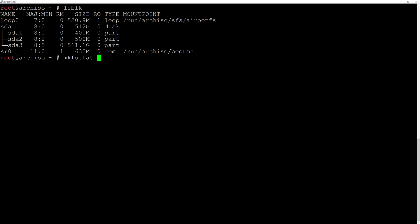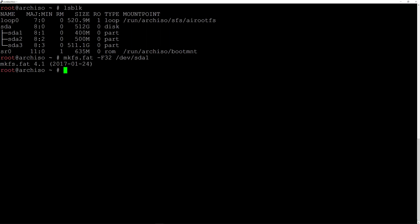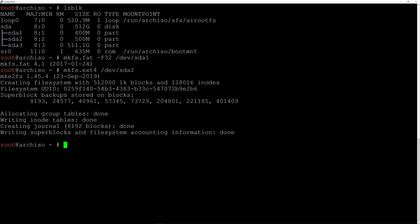I'll type mkfs.fat — this has to be a FAT partition because it's EFI. By the way, my laptop is a UEFI system. Then -F 32 /dev/sda1 and hit enter. Now let's format sda2, which is going to be our boot partition, so I'll type mkfs.ext4 /dev/sda2 and hit enter.